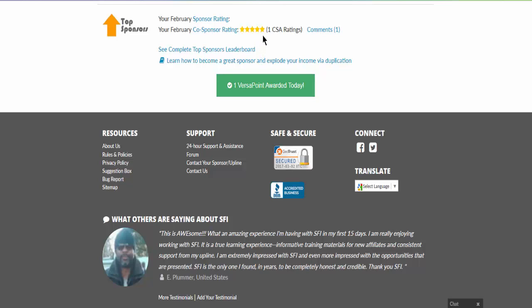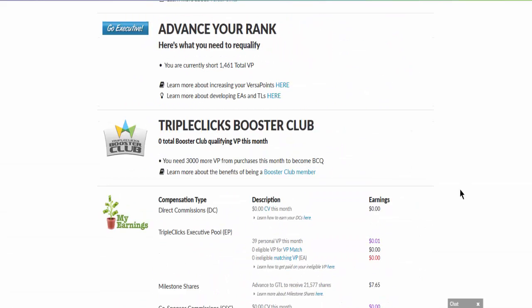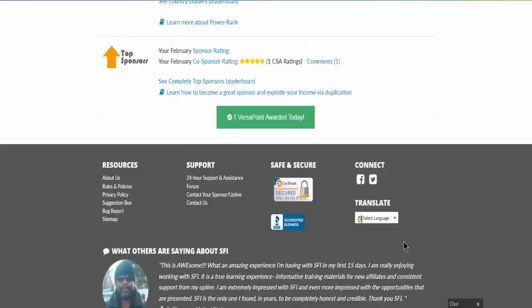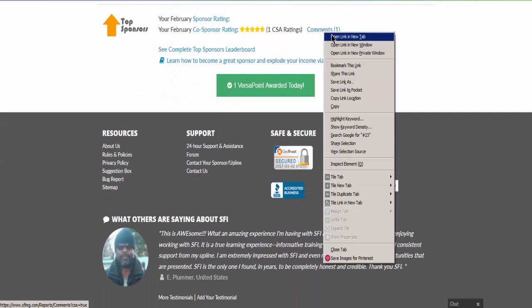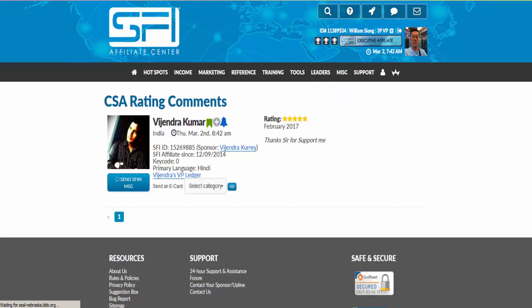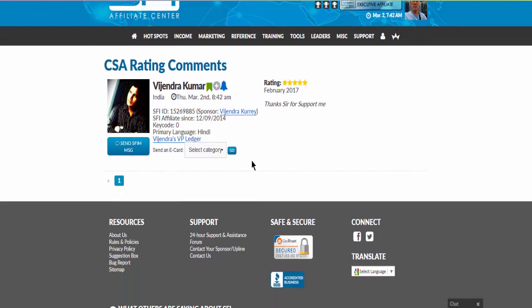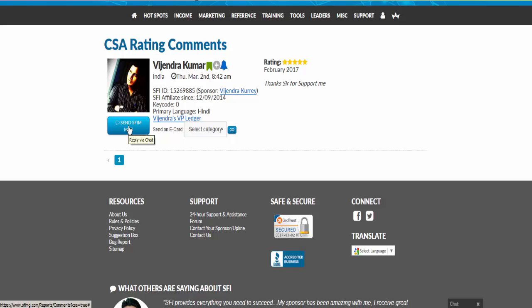The more stars you have, the more incentive you get when you have the right amount of VPs. Let's say somebody left a comment, you can always click here to view what comments they have given you. For this case, this co-sponsor affiliate thanks me for supporting him, which I'm very grateful also. I can also reply him to say thank you or send him an e-card.